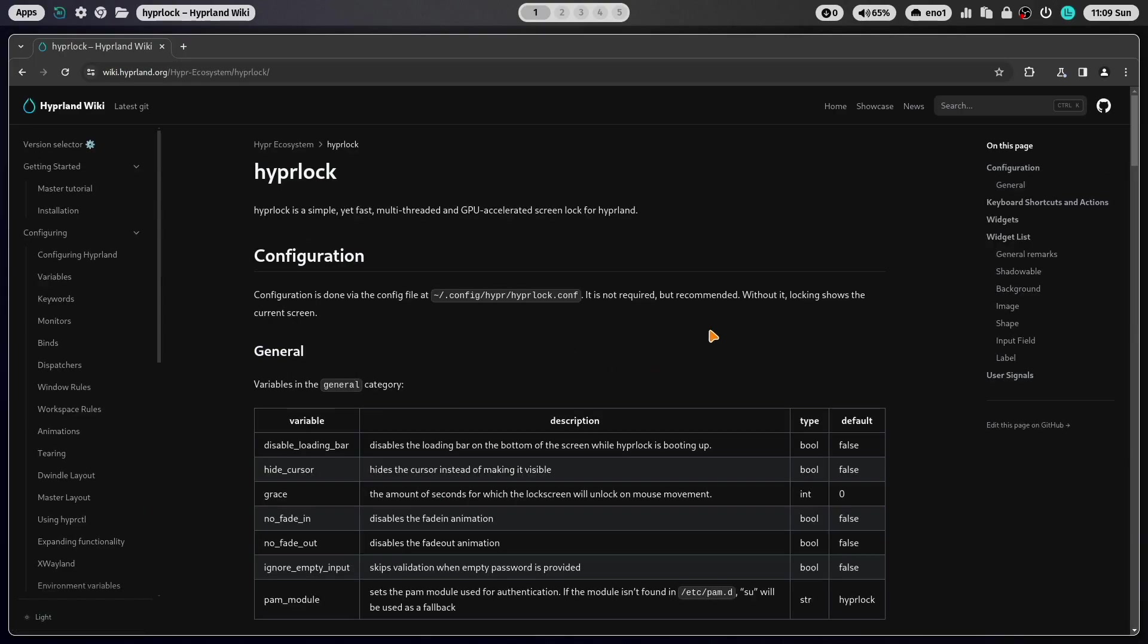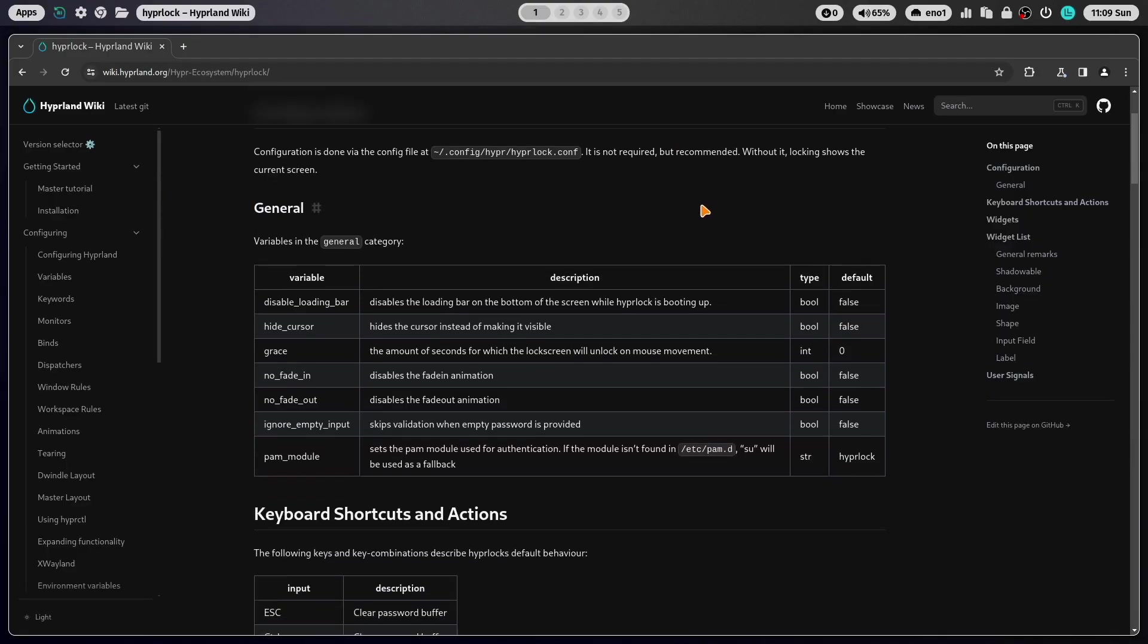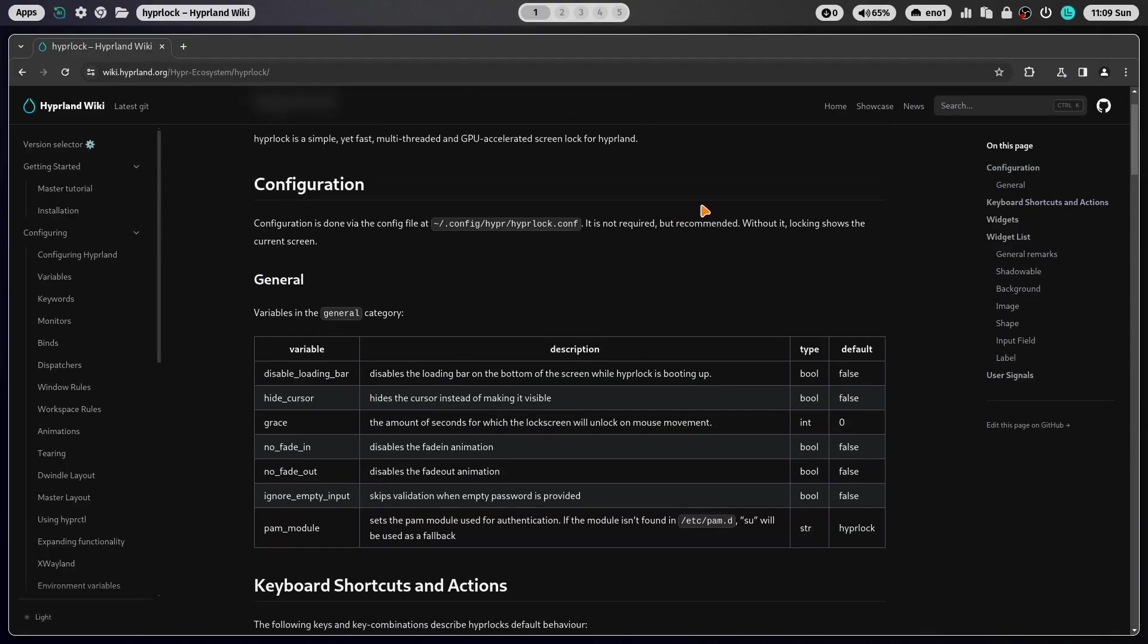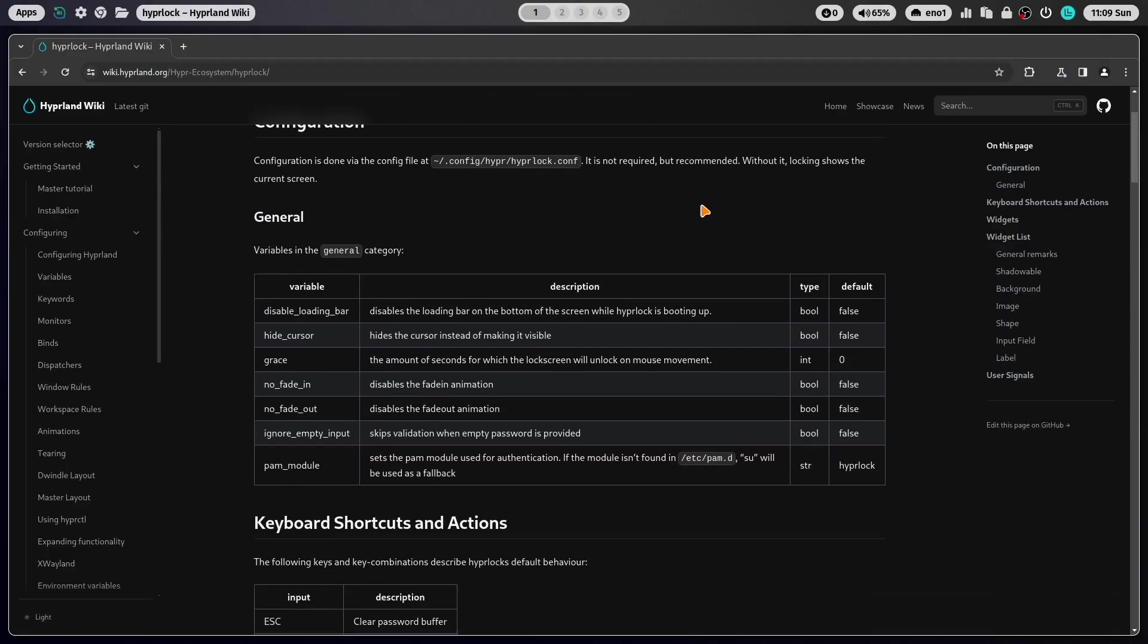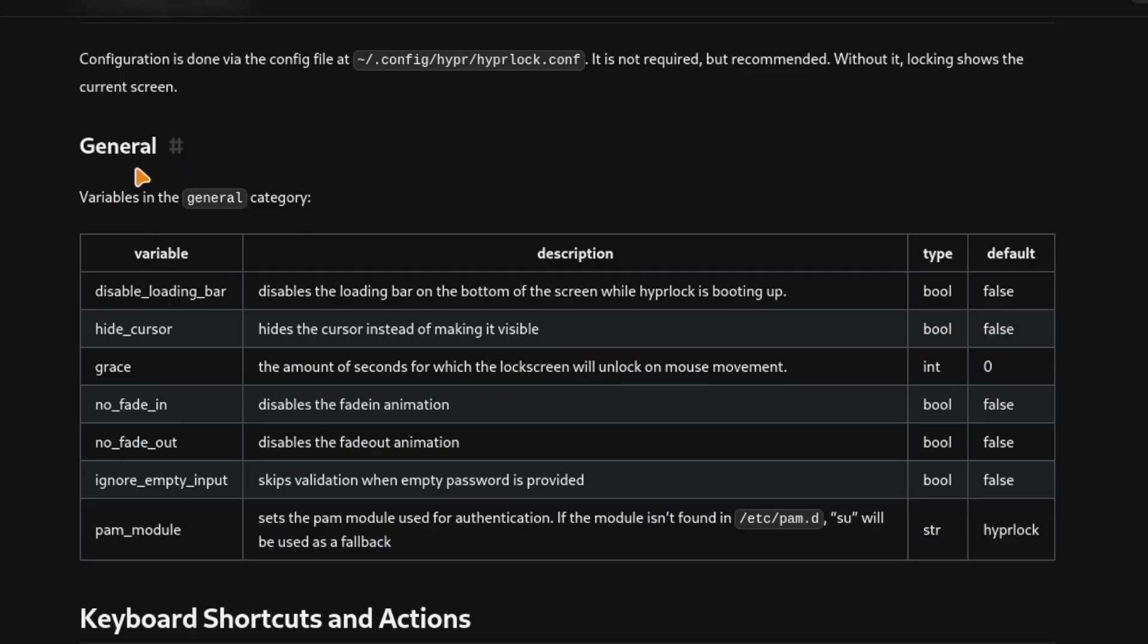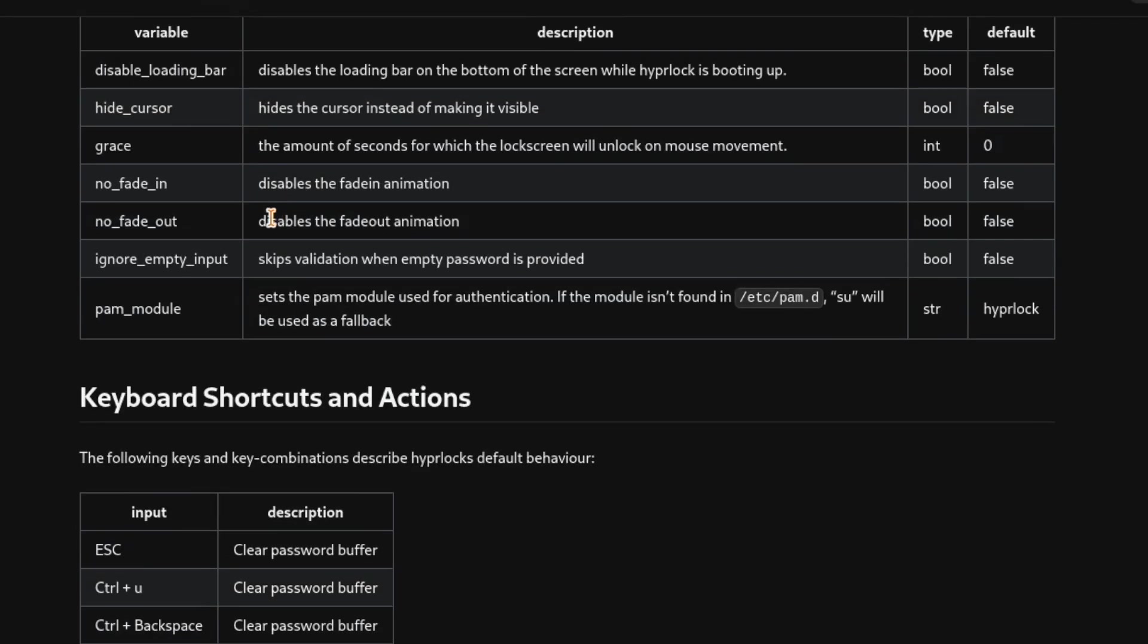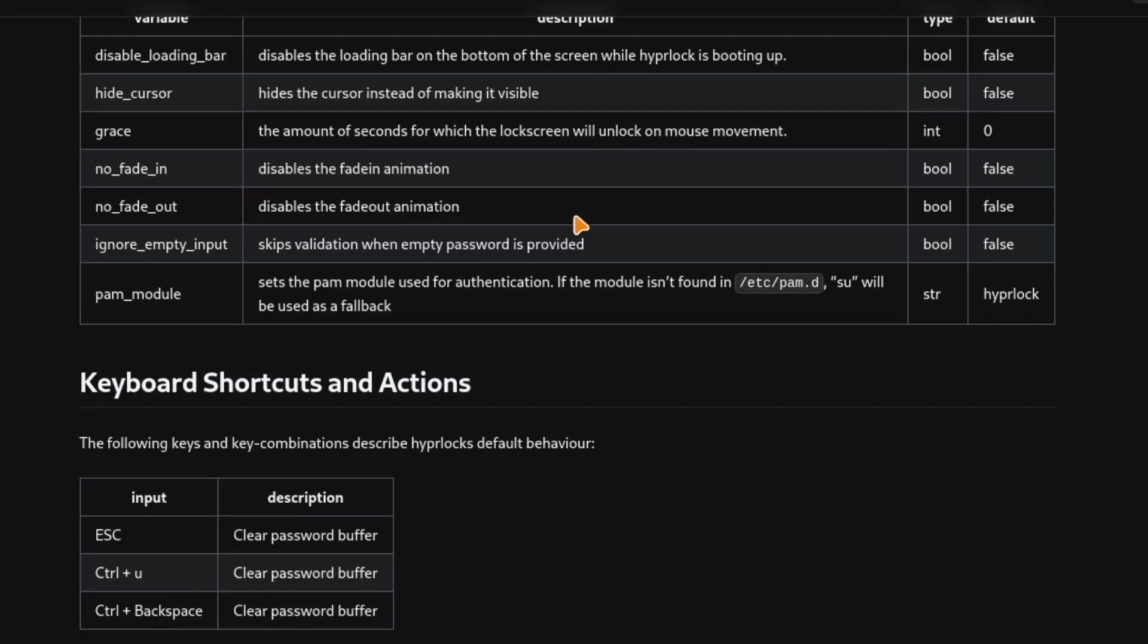This is the documentation. And you see here already some configuration variables for the general section where you can hide the cursor, disable the loading bar and so on. The fade in and fade out can be disabled here.